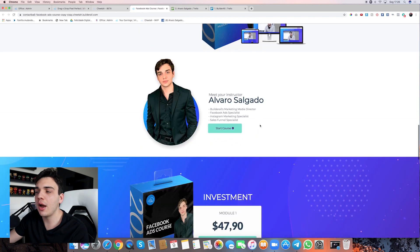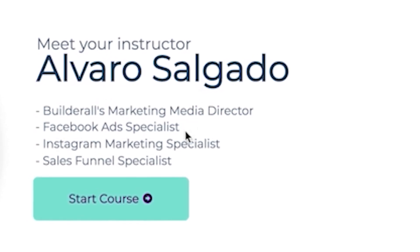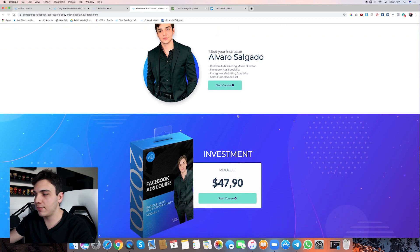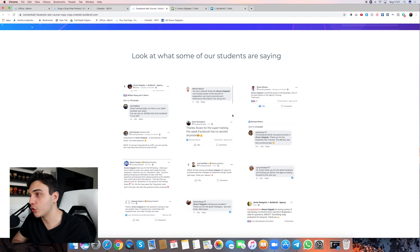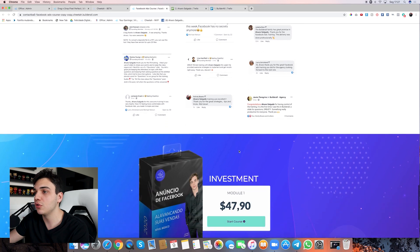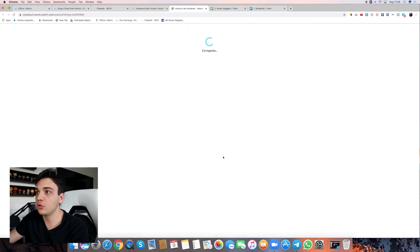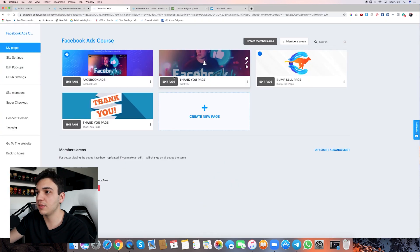As we scroll through, I talk a little bit about myself — why I'm qualified to teach Facebook Ads. I'm the Builderall marketing media director, a specialist in Facebook Ads, Instagram marketing, and sales funnels. You don't need your whole life story — just make it quick and simple. Then another call to action with the price, and social proof — testimonials from real students who've done my course, to show it's real and good quality. Then one more call to action leading to the checkout page.